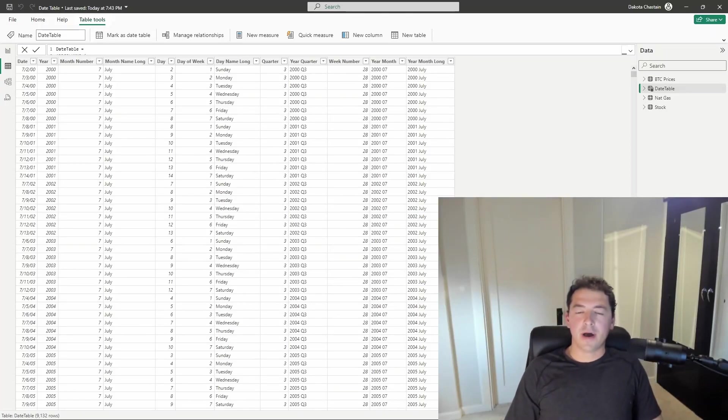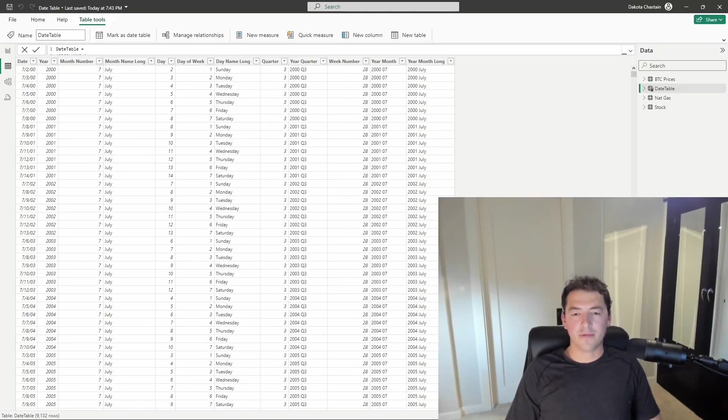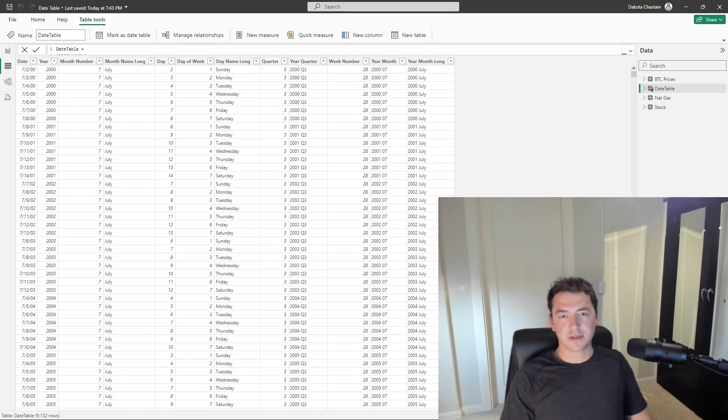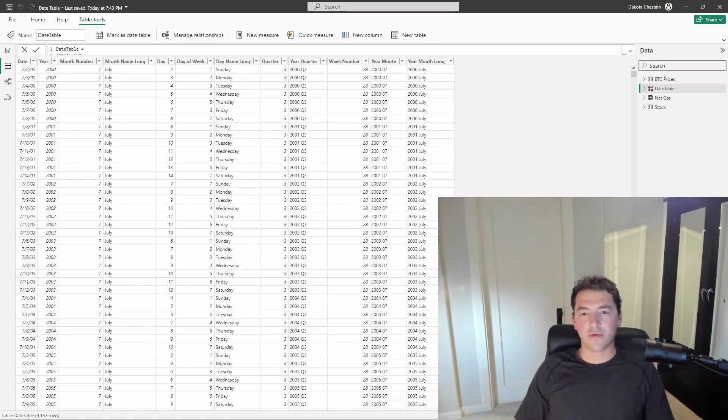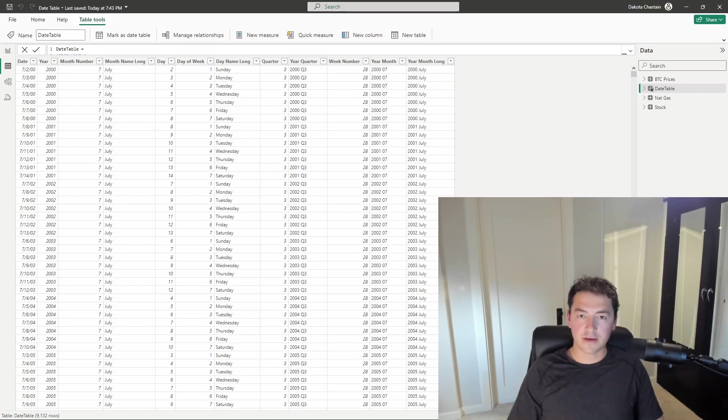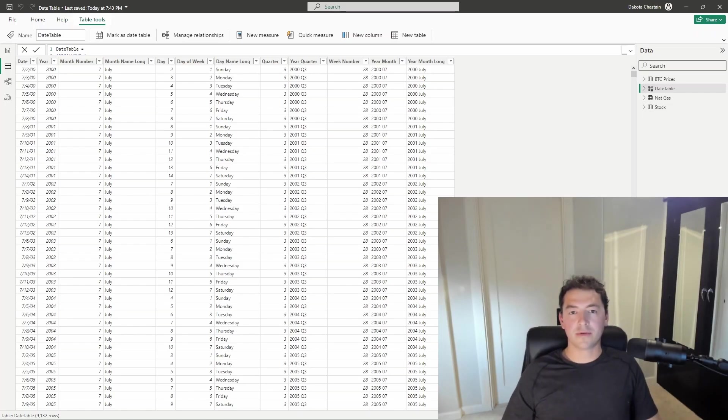I often get questions about why I use a date table and how I build a date table. This is going to be one of my shortest videos. I'm just going to get right to the point and show you how to build a date table, what are the benefits of using a date table in Power BI, and why it might help you with your use cases.